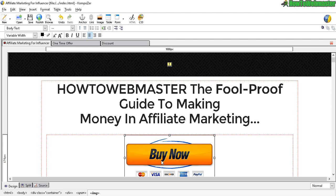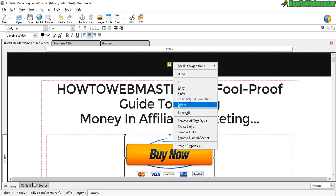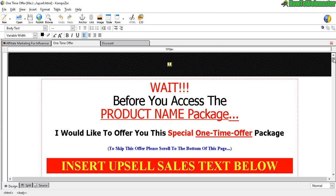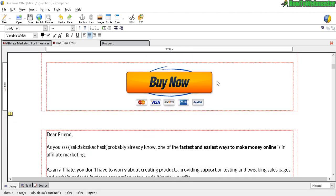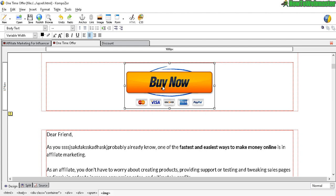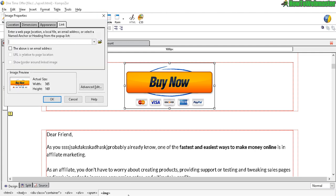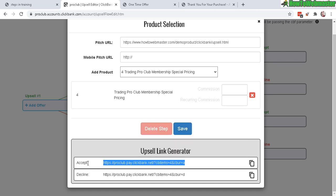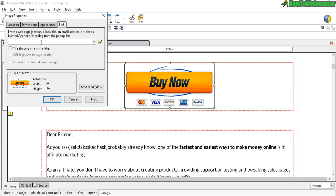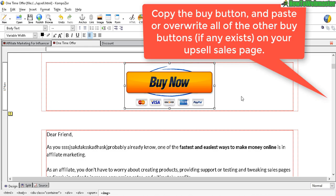Actually this is not my upsell sales page — this is my front end. So let's go over to my actual upsell page, delete the old button, and paste in the new button. Click the button, click on the link icon, and add your link from Clickbank. The accept link — it's complicated wording but this is the buy link. Paste it in — this is the link for when they want to buy your upsell.